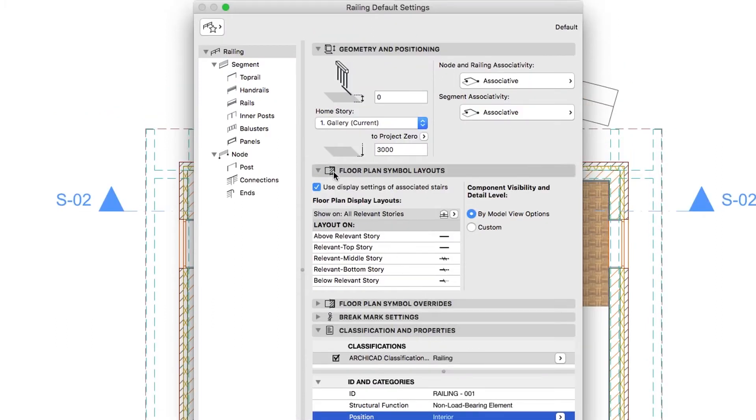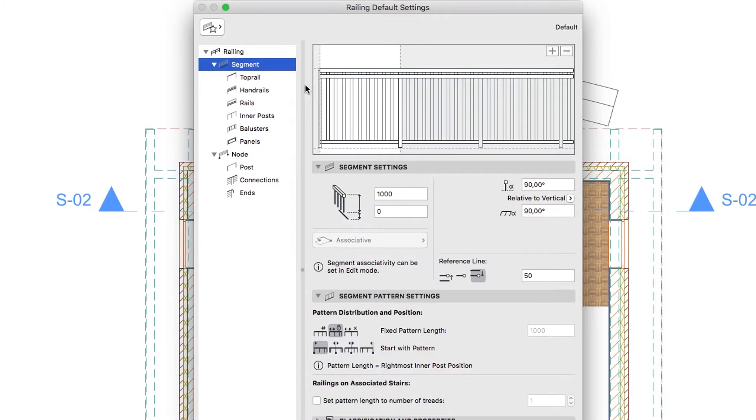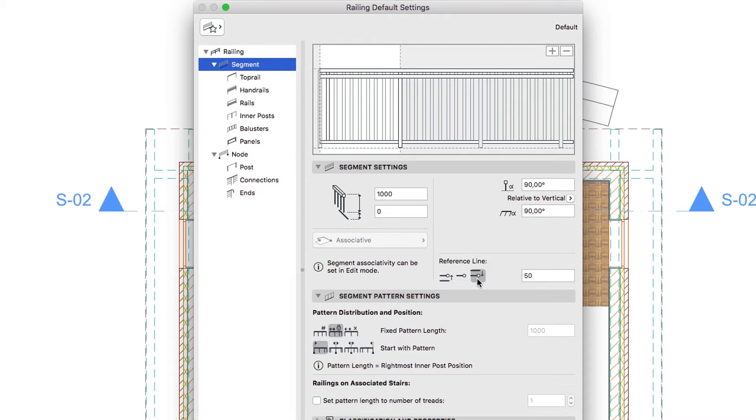Select the Segment Hierarchy Level and go to the Segment Settings panel. Make sure that the Railing Segment Height is 1000, Reference Line Position is Right and the Reference Line Offset value is 50.